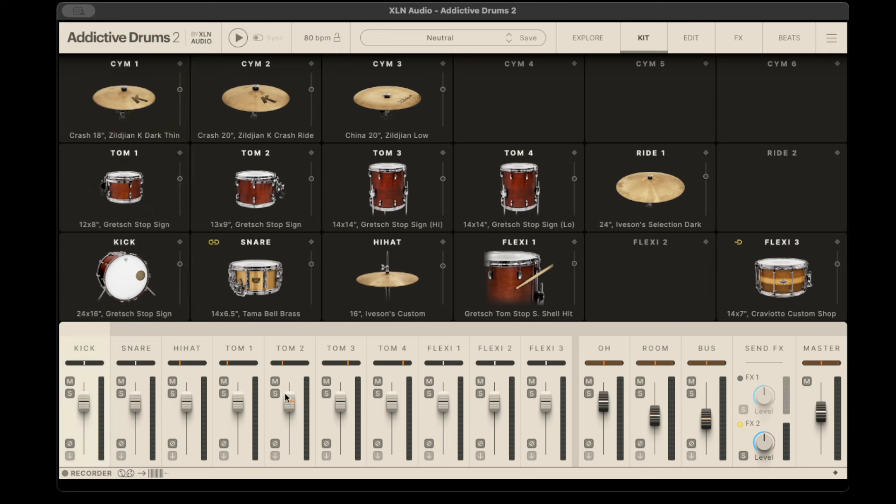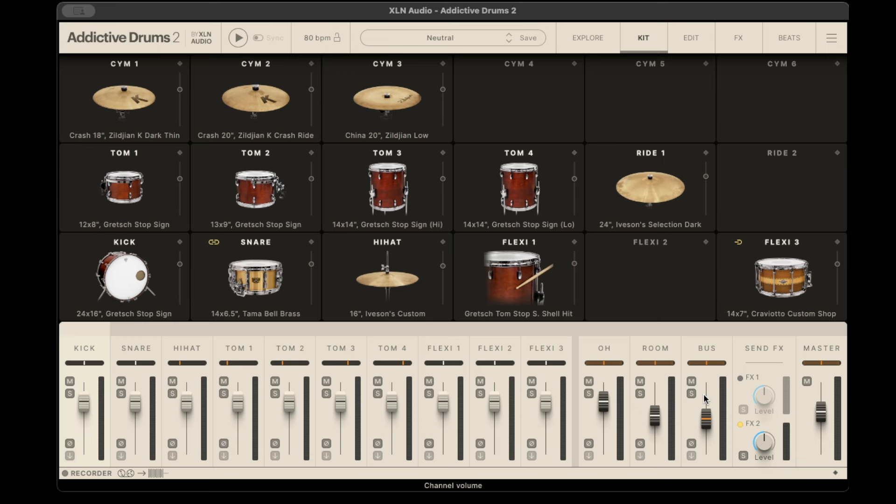This is just like a full mixture here. You can adjust the individual volume controls. There's also the overhead rooms and also a parallel bus, so if you want to squash everything with a compressor you can do that as well.